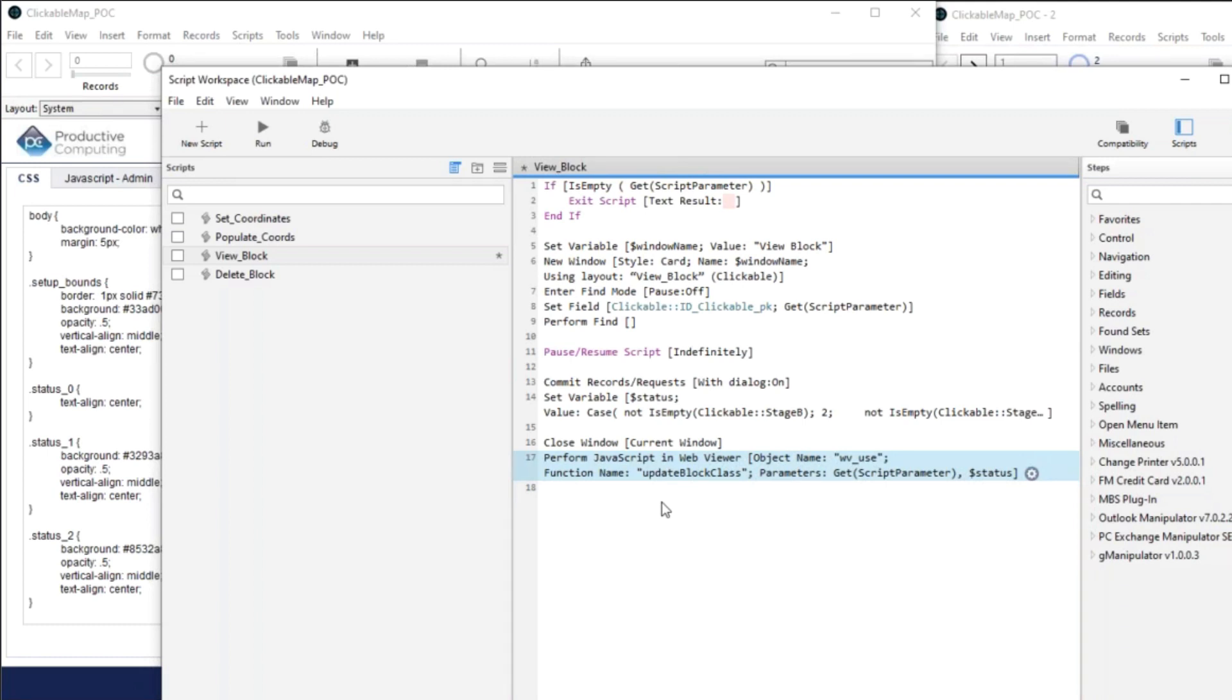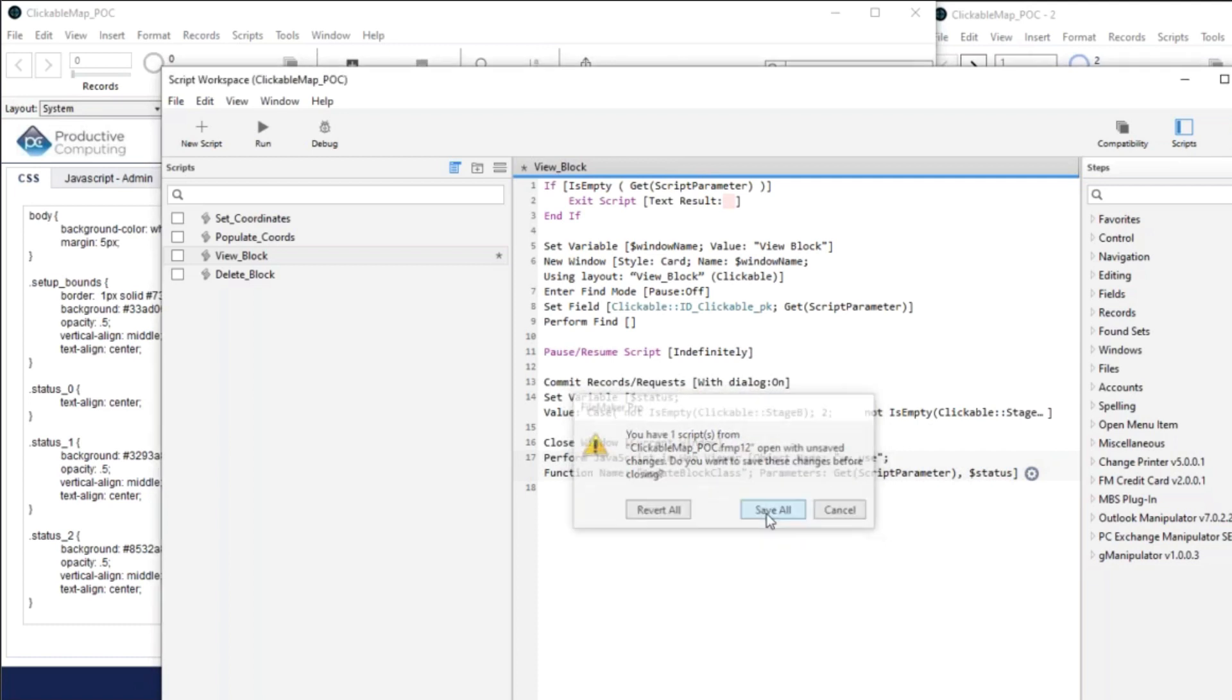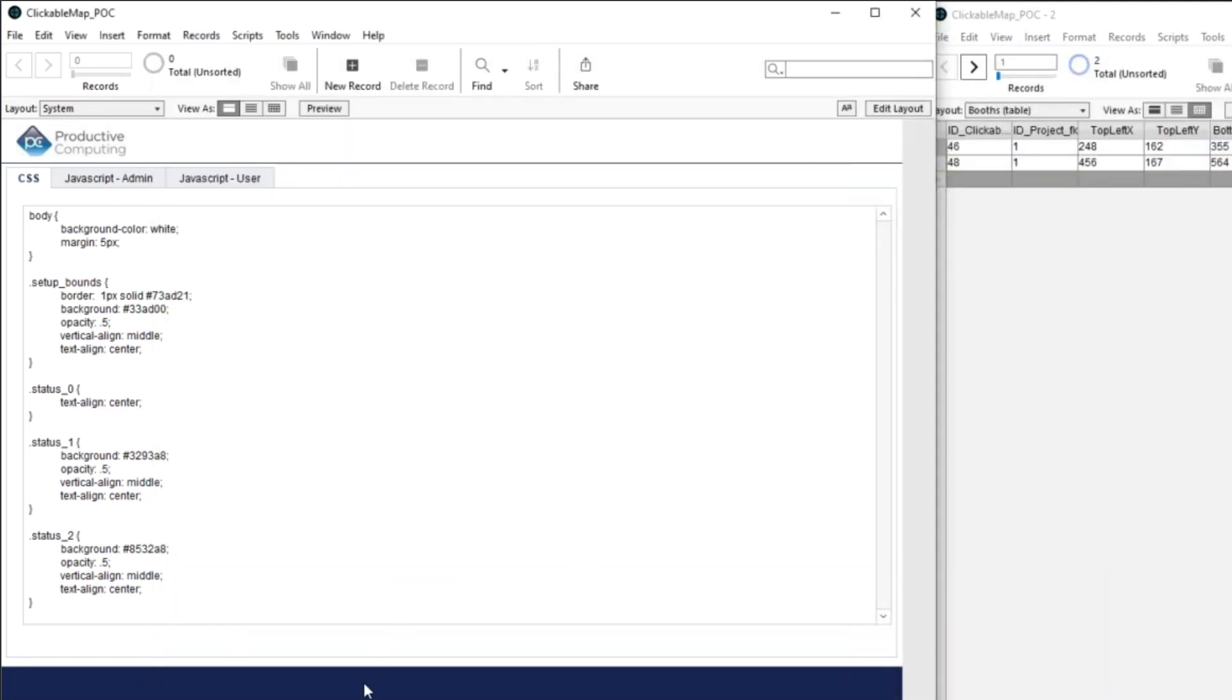Nice. Excellent. Now this requires FileMaker 19 or above. It does. Yep. And there are a couple of limitations to it.